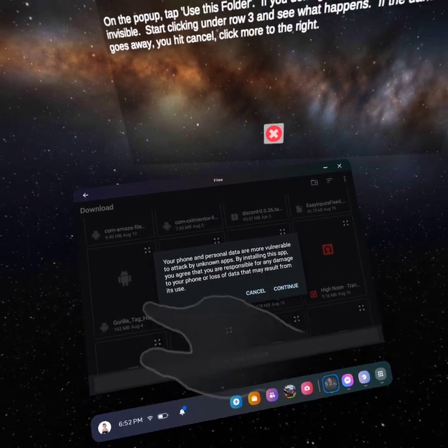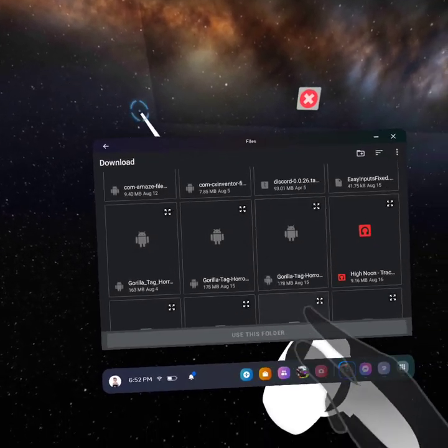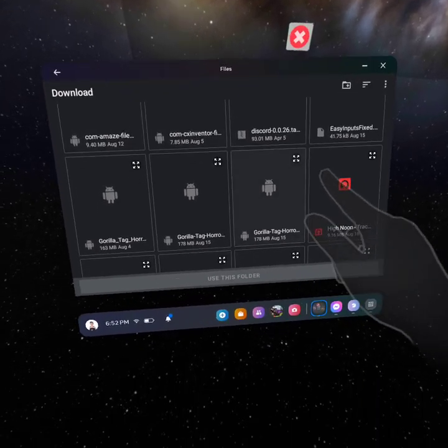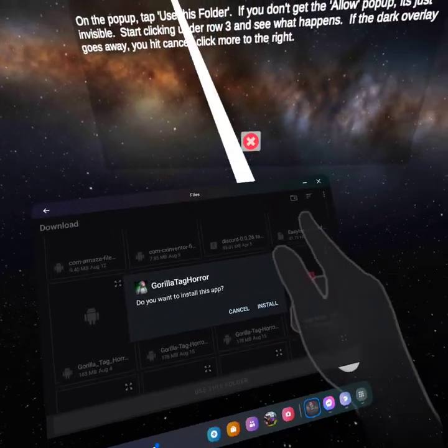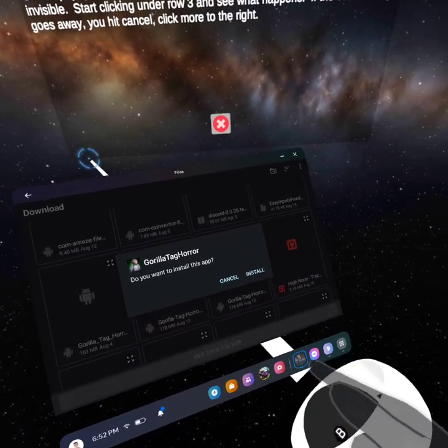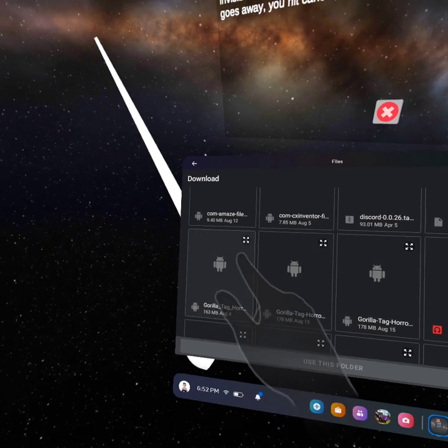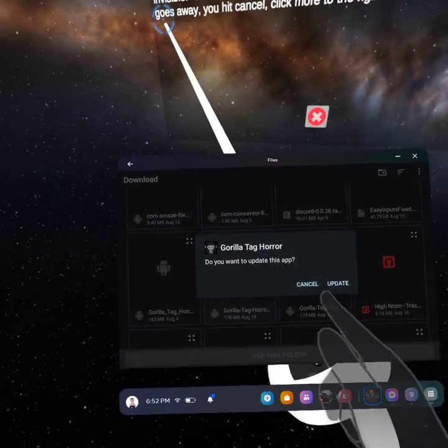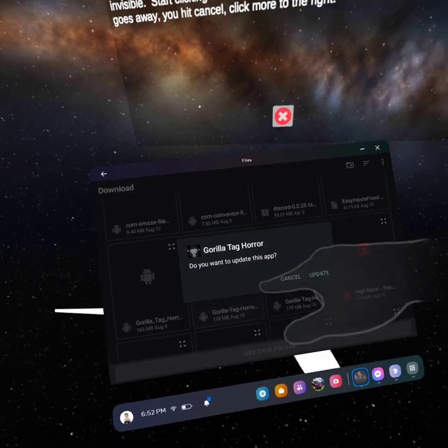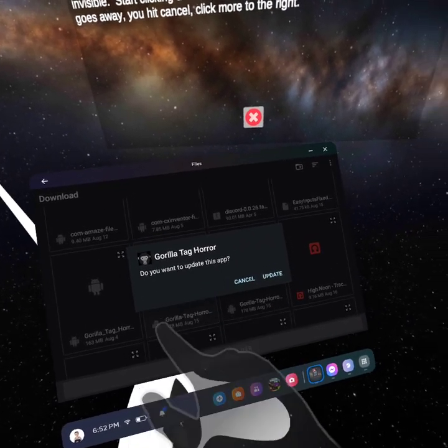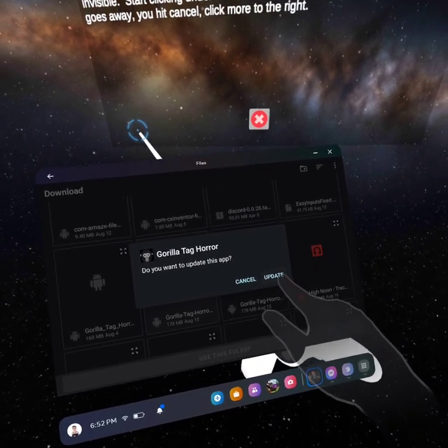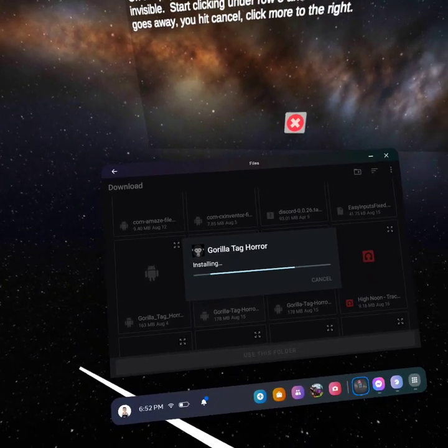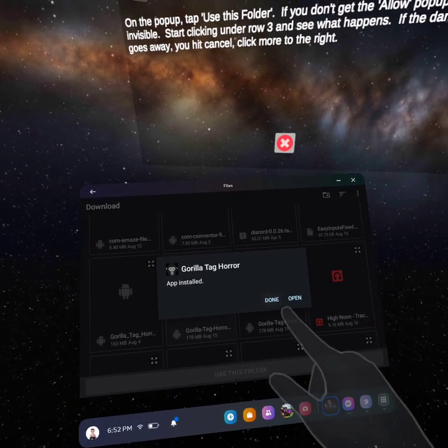You want to click this and it might say unknown sources, but if it does, just accept it, whatever. It looks like this over here and it'll say, do you want to install this app? For me I already have it so it's just update. And then you want to click install, for me to update. And then when you install it, it will say app installed, just click done.